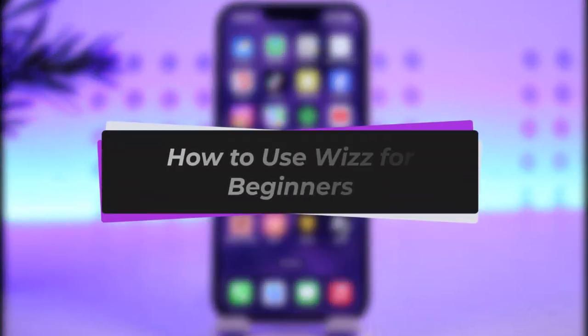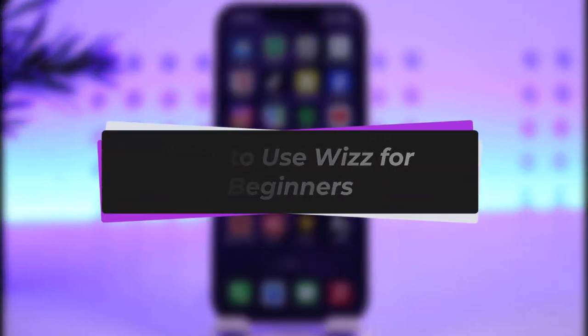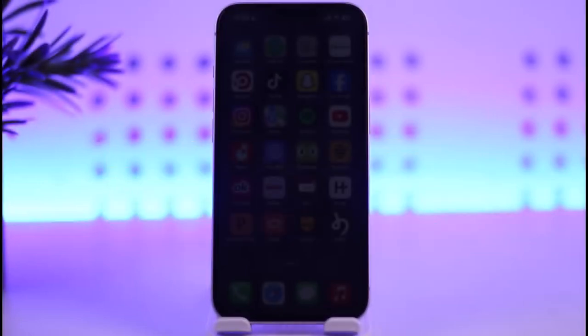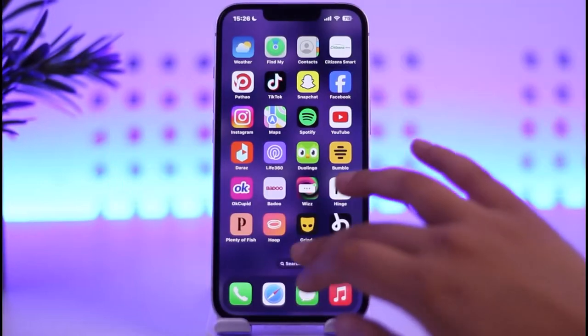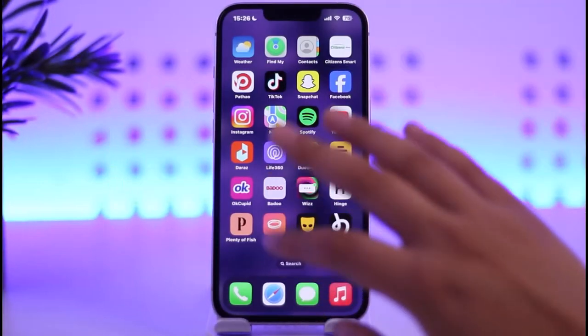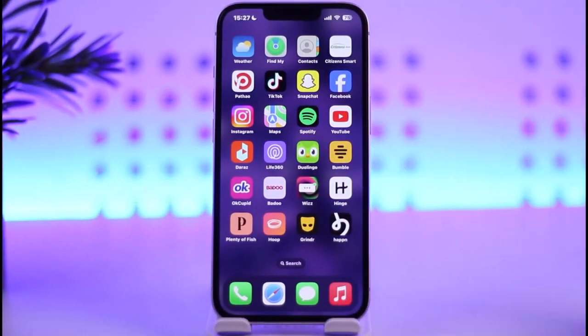Hello everybody, welcome back! Today we have another video. In this video I'll show you how you can use Viz for beginners. Before that, please make sure to like our video and subscribe to our channel.